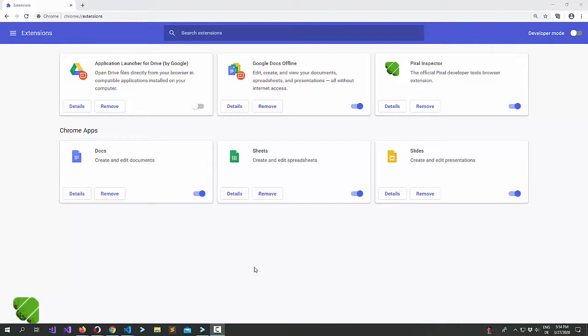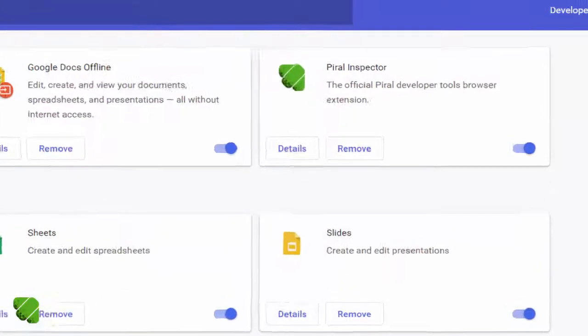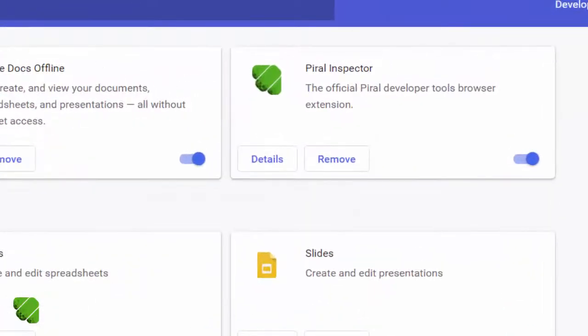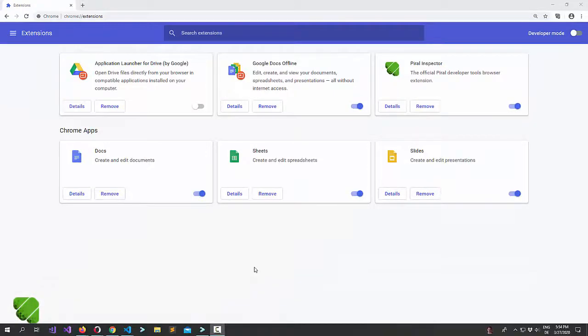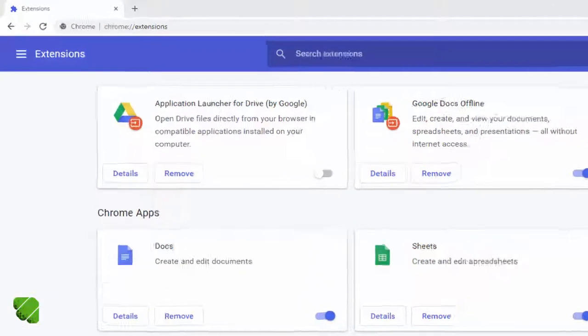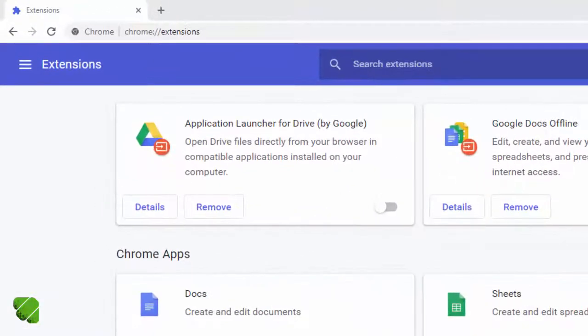Let's start here in Chrome. The Parallel Inspector has to be installed via the Chrome App Store. If you installed it successfully you can find it in your Chrome extensions.